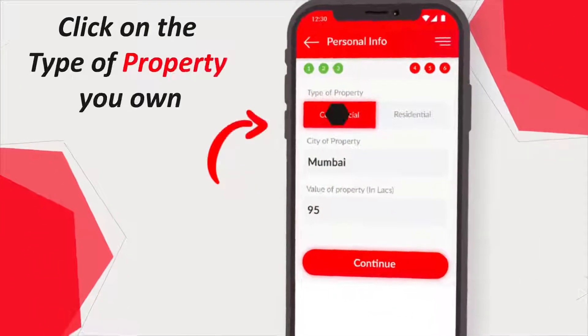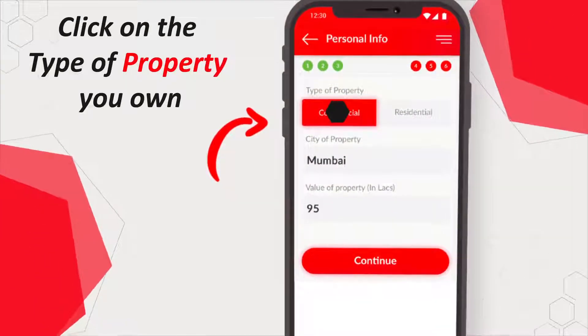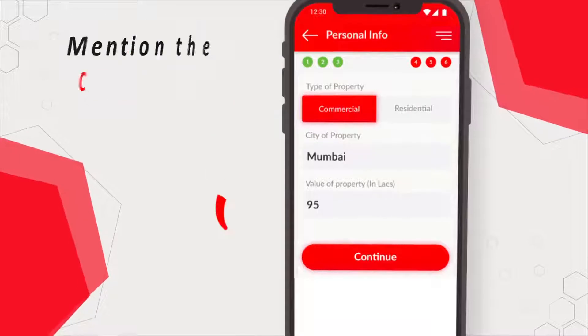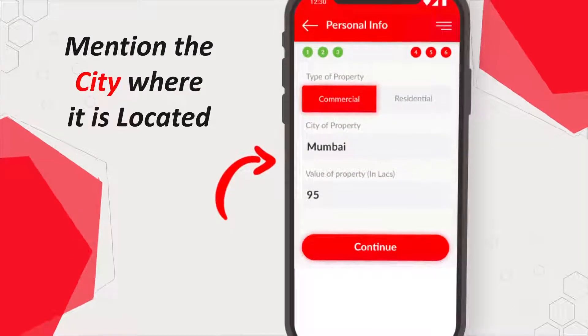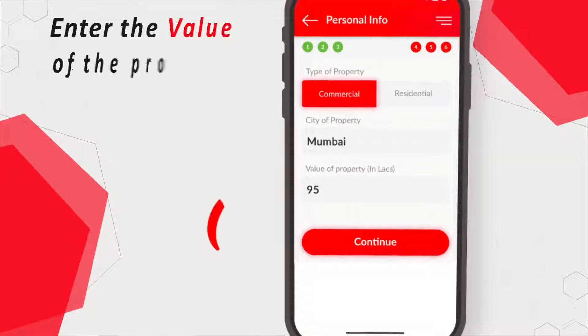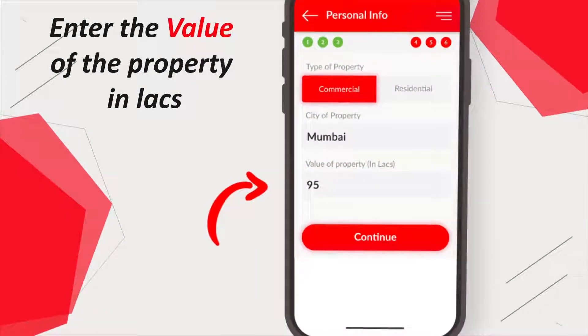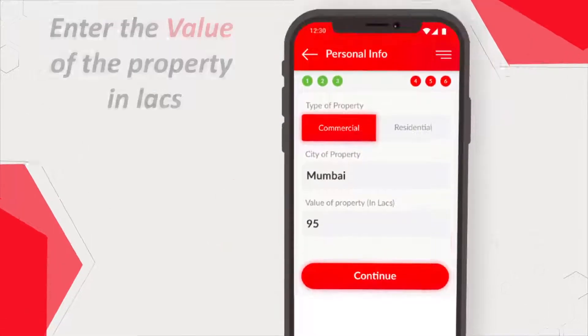Click on the type of property you own and mention the city where it is located. Enter the value of the property in lakhs.